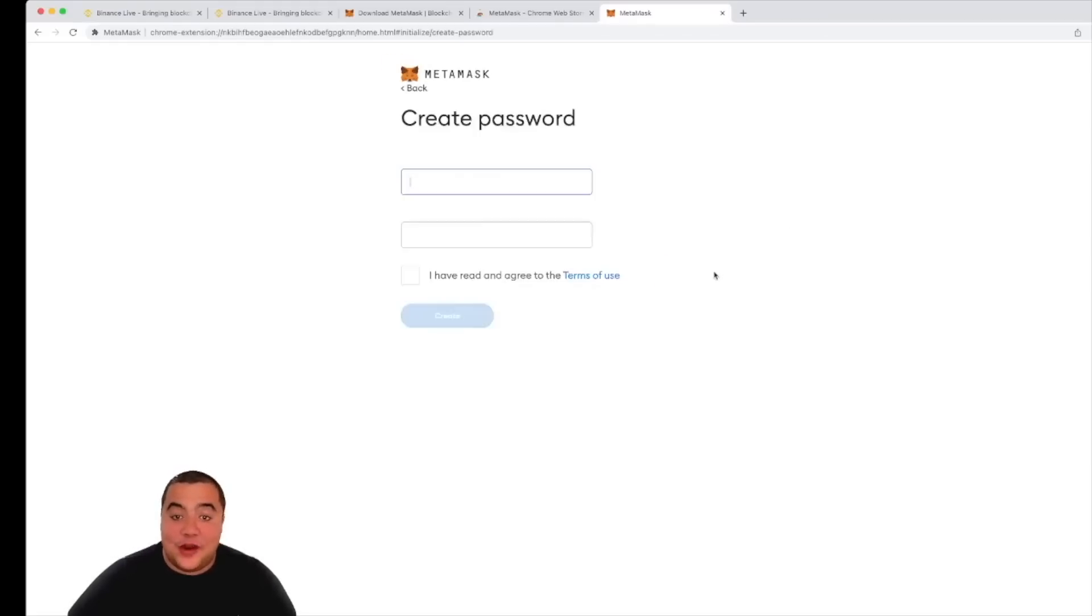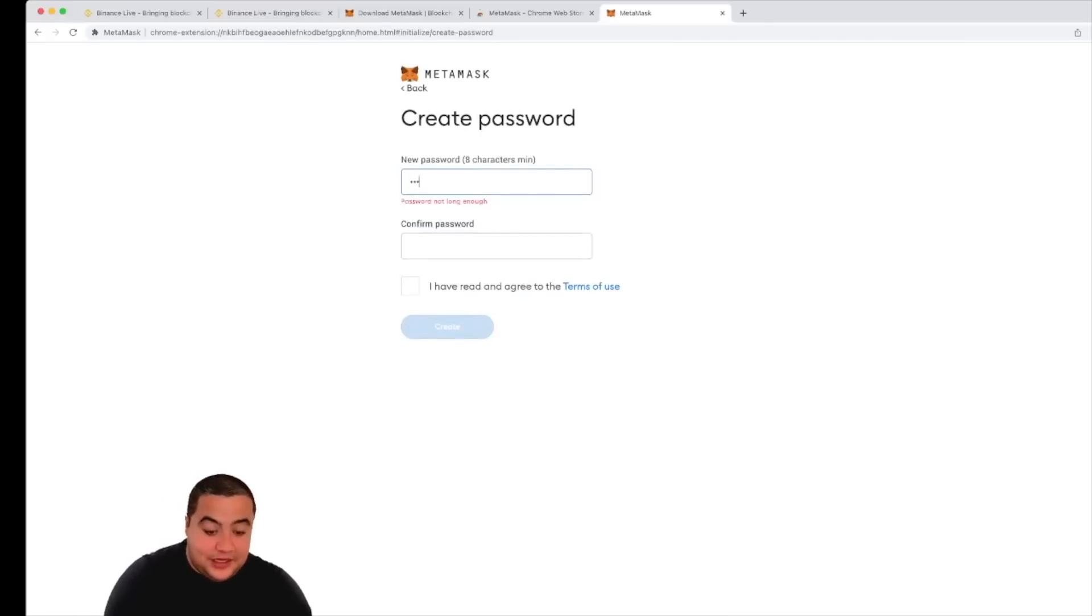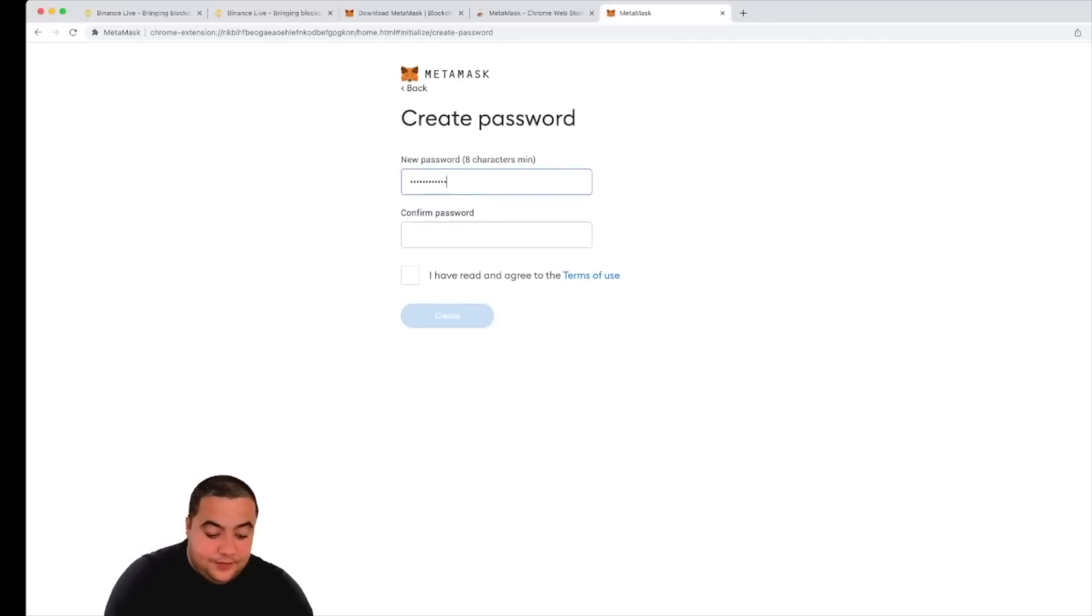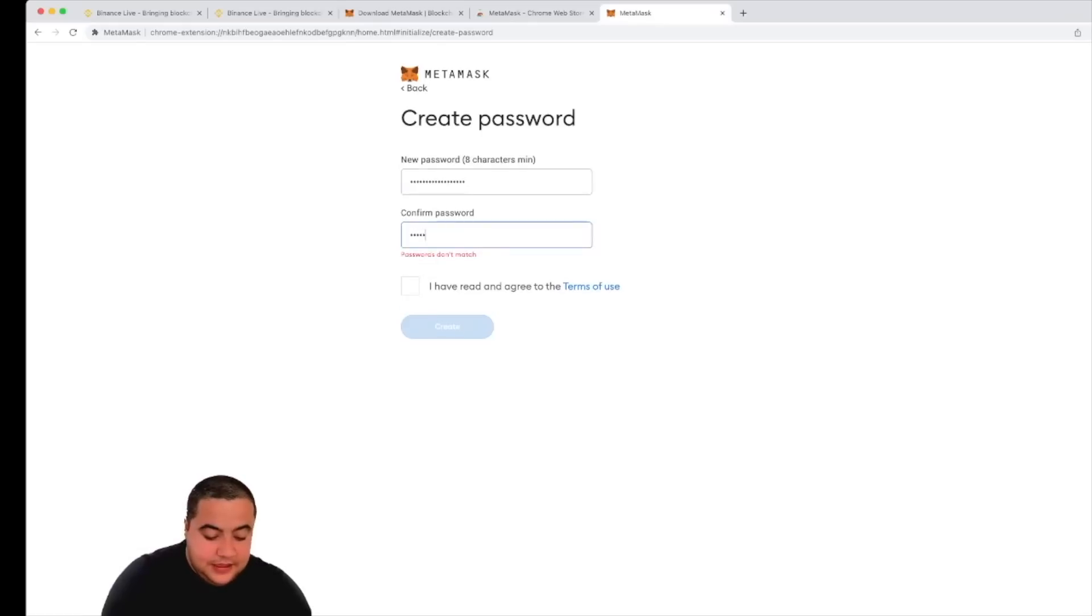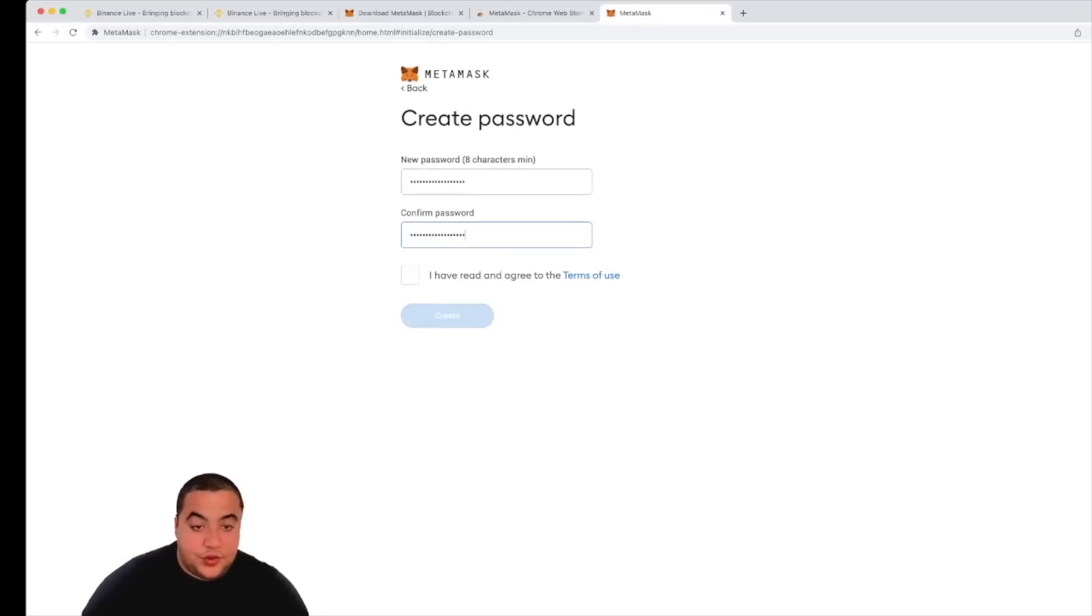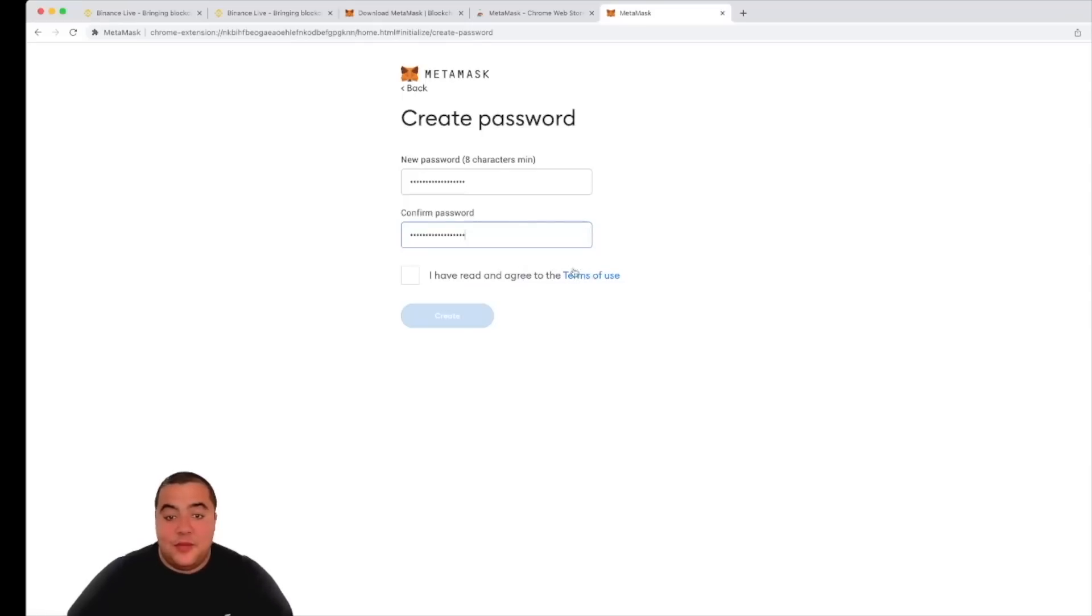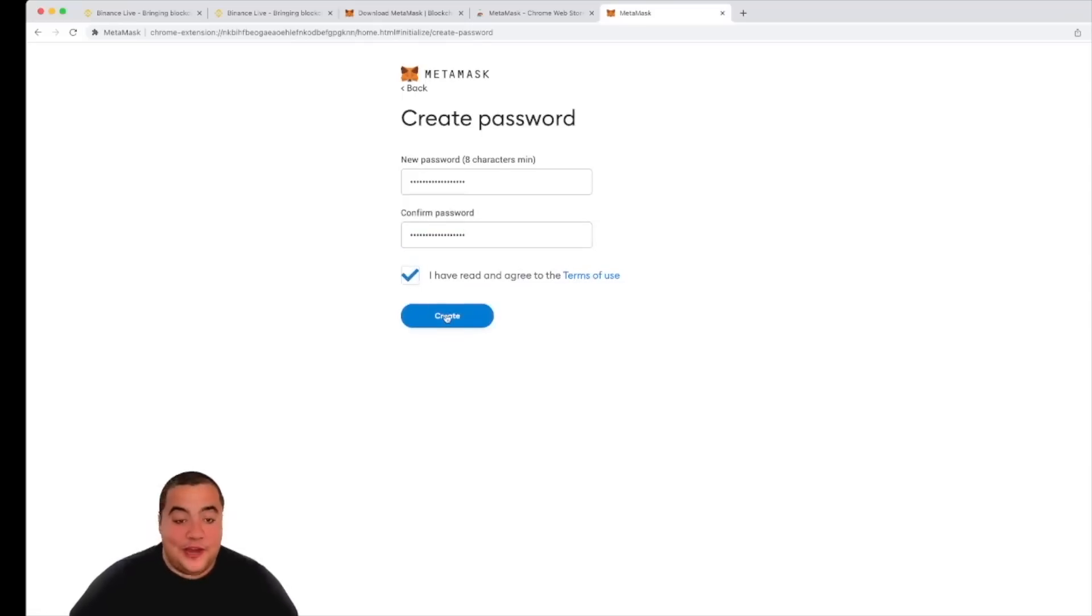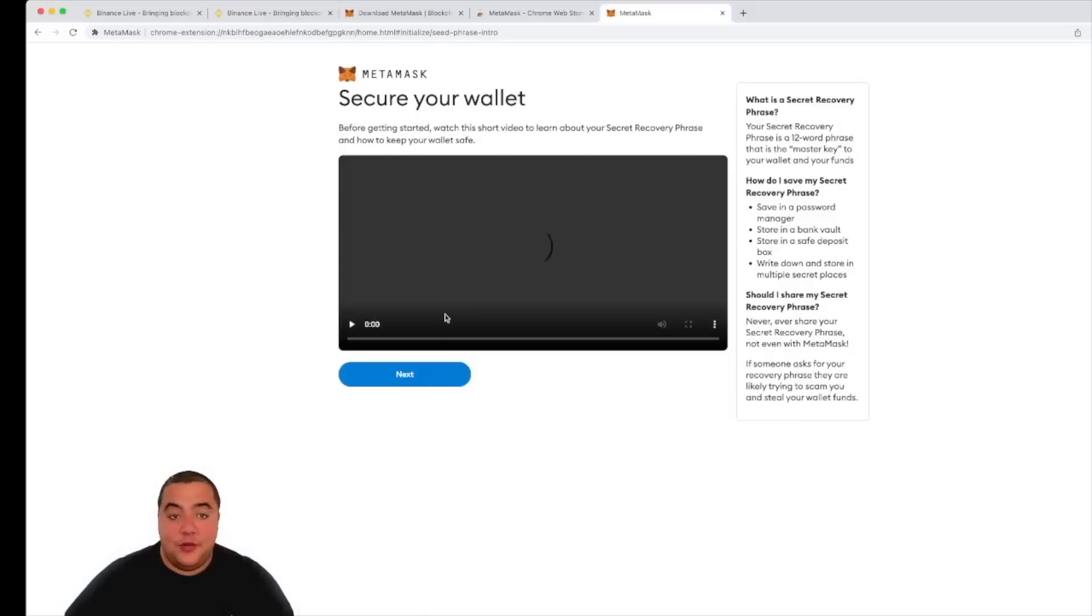So all I need to do is click create wallet and then select a password. In this instance, I'm going to create my password as JamieLivestream123. Same again, JamieLivestream123. Simple as that. Of course, feel free to read the terms of use. I've read them before, so of course I'm going to click create.